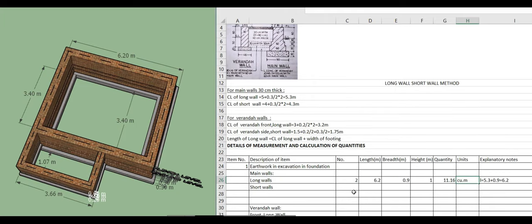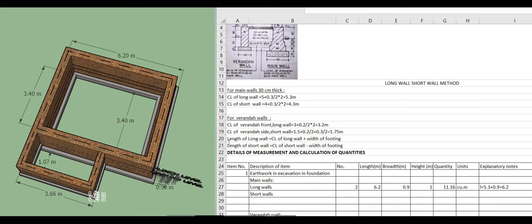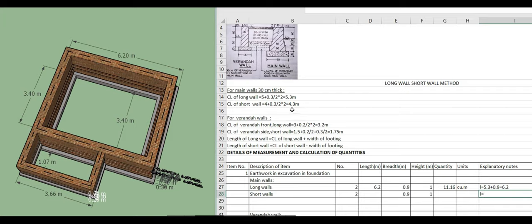For the short wall excavation, the length is calculated by subtracting the width of footing from the center line. Center line is 4.3, minus 0.9 gives 3.4 meters. Width is 0.9, height is 1 meter. Quantity = 2 × 3.4 × 0.9 × 1 = 6.12 cubic meters.